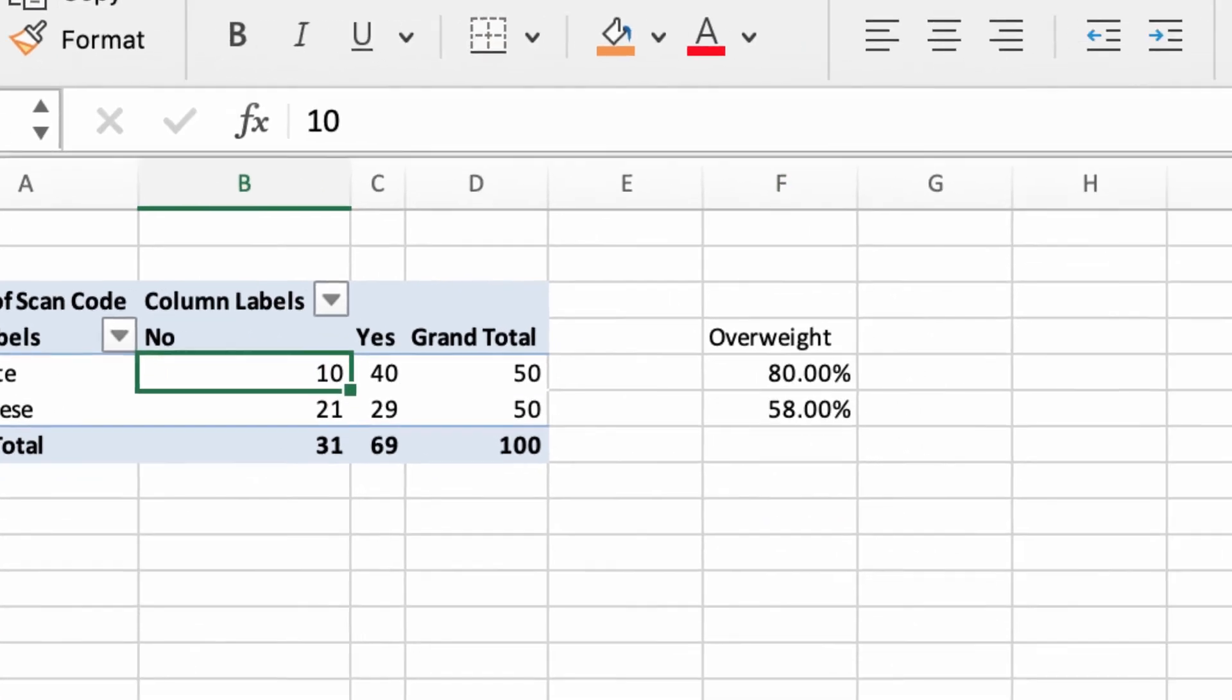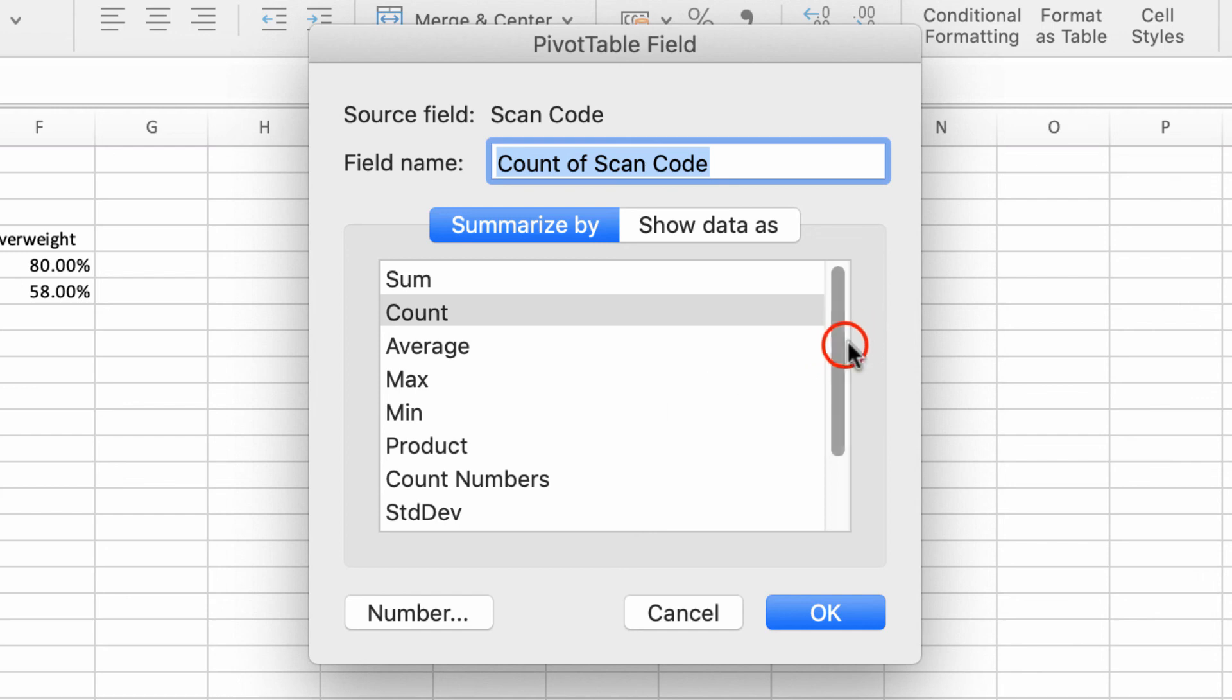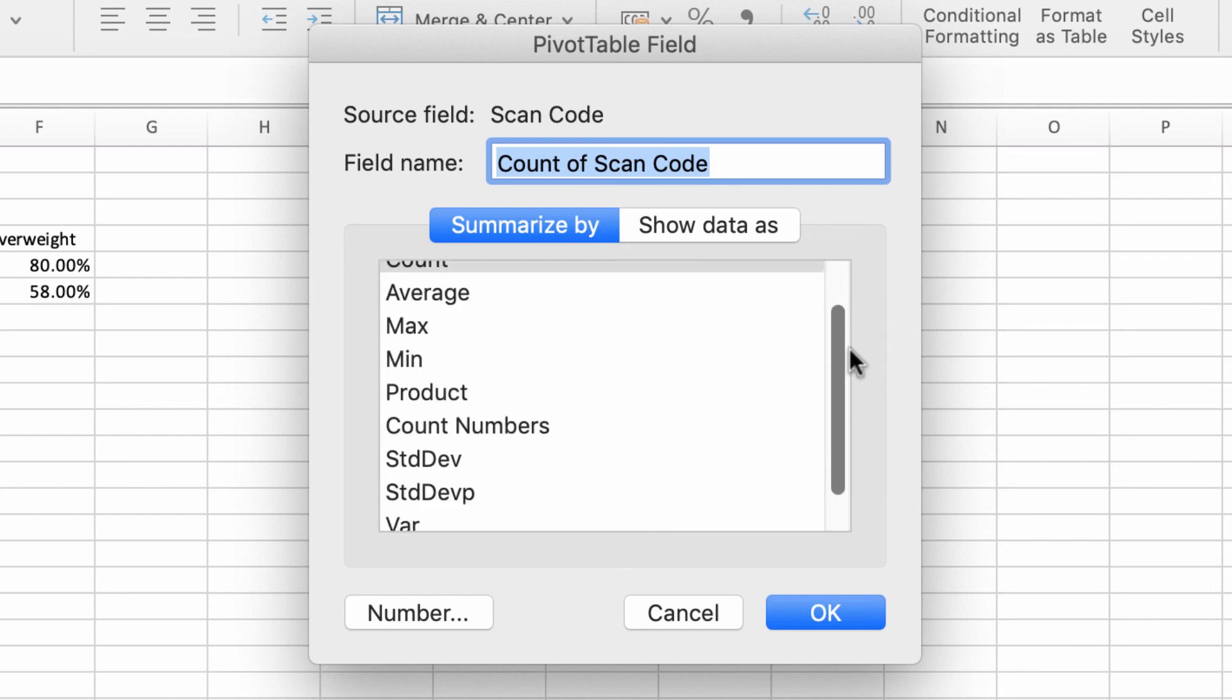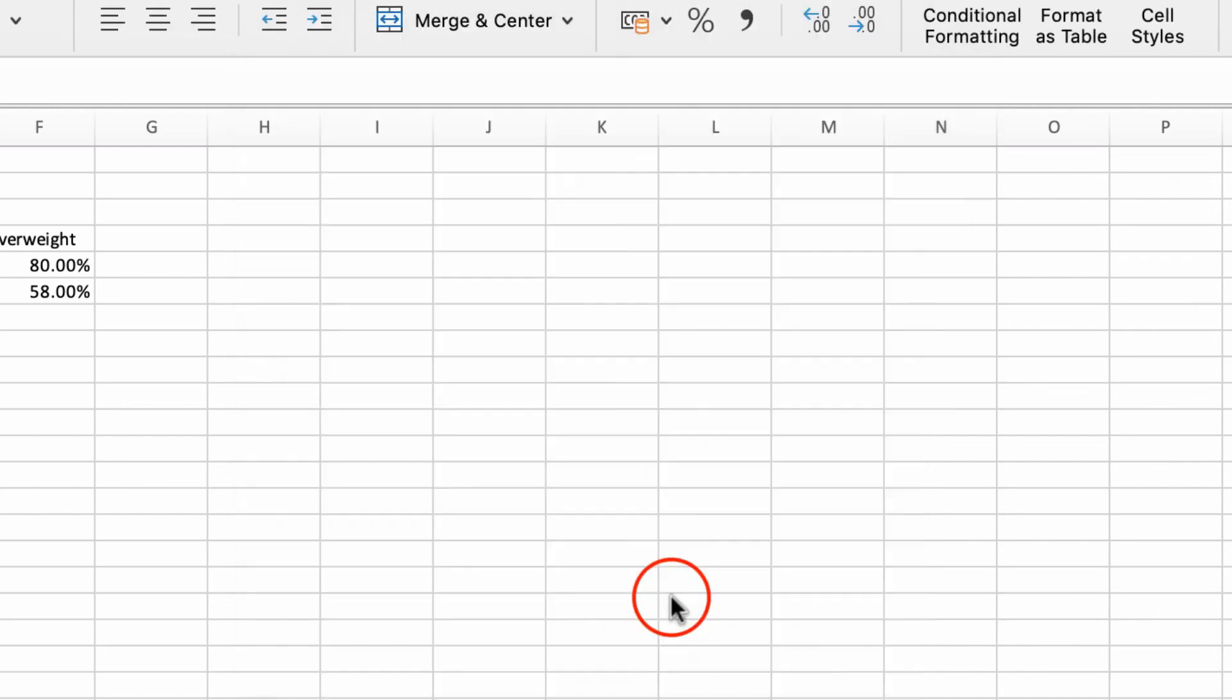You can use pivot tables to calculate all kinds of things. As we saw below, if you had data which is more numerical or scale, you can do averages, mean, product, counts, and deviations—lots of lovely things. But for now that does the job.